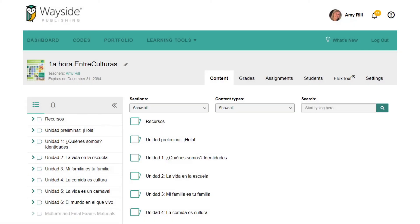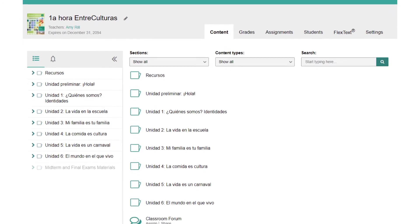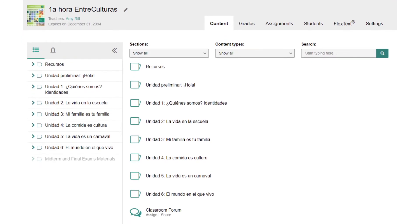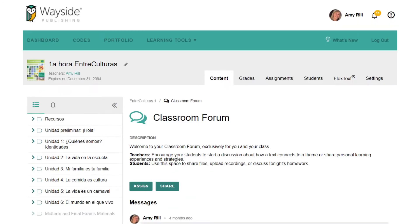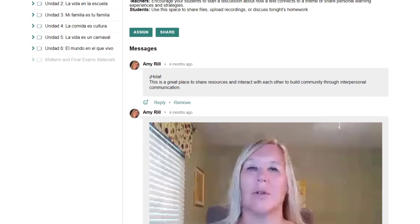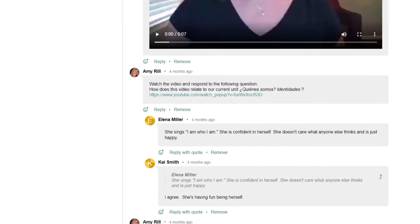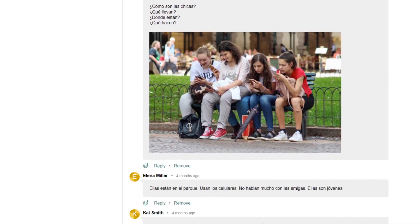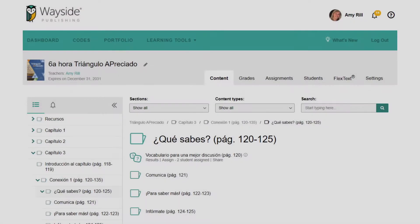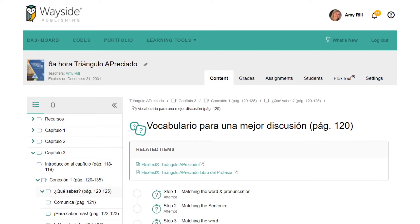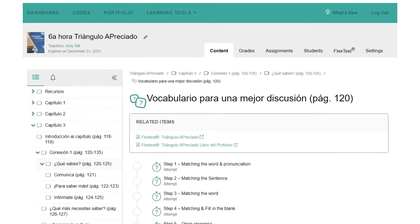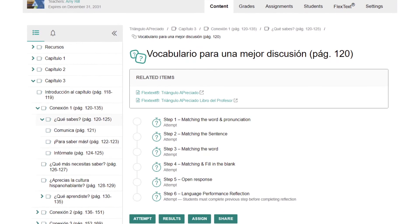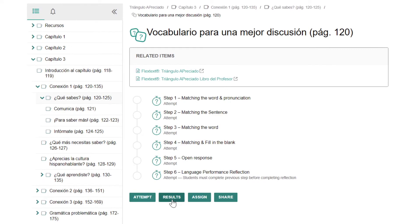Our classroom forum, which is easily accessible from the Content tab, could also be a great resource for community building and classroom communication. Some of our textbooks include our vocabulary progression activities, during which learners progress through a series of tasks using different skills in order to help build and refine their knowledge.